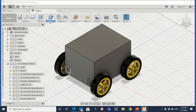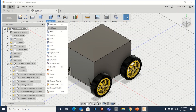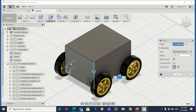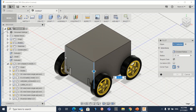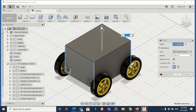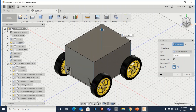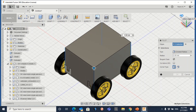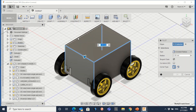Let me first show you the fillet tool. This will make the corners into rounded corners. Click on fillet and then select all the edges — this one, this one. If you cannot reach it, just go from the back and then click on it.